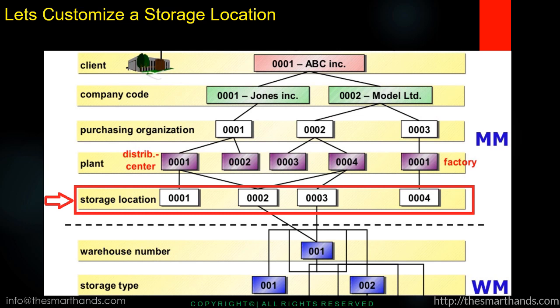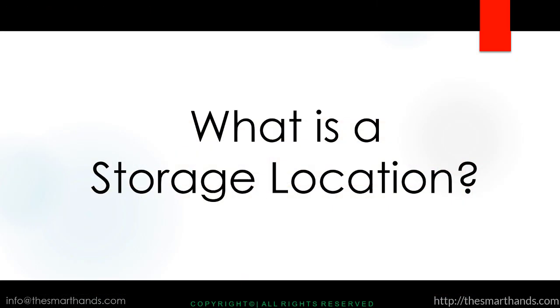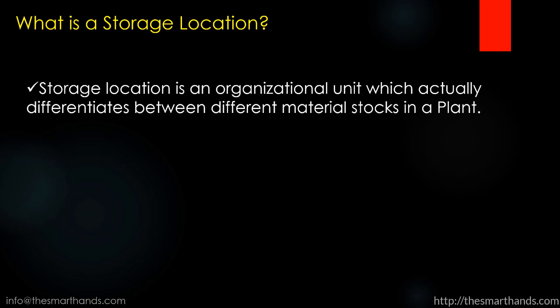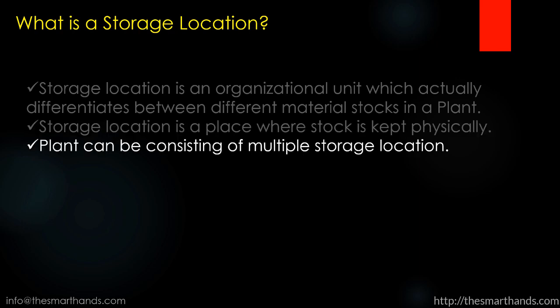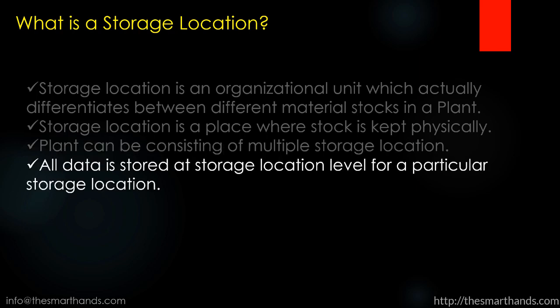So let's understand first what is a storage location. Storage location is an organizational unit which actually differentiates between different material stock in a plant. Storage location is a place where stock is kept physically. Plant can be consisting of multiple storage locations. So there can be more than one storage location that we can create for a plant. All data is stored at storage location level for a particular storage location.